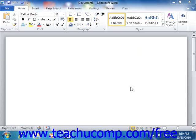The first step in creating forms that you can send to other users is displaying the Developer tab within the ribbon. Normally this tab is hidden as most users do not need to access the features of this particular tab. However, for advanced Word 2010 users that would like to create user forms or write macros using VBA, you must first display the Developer tab.